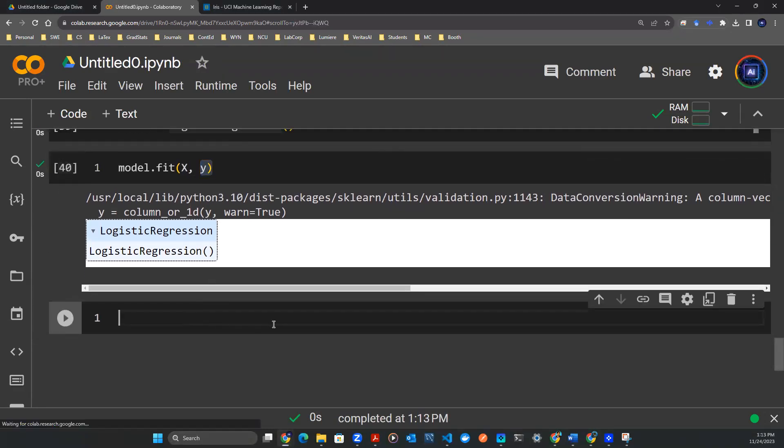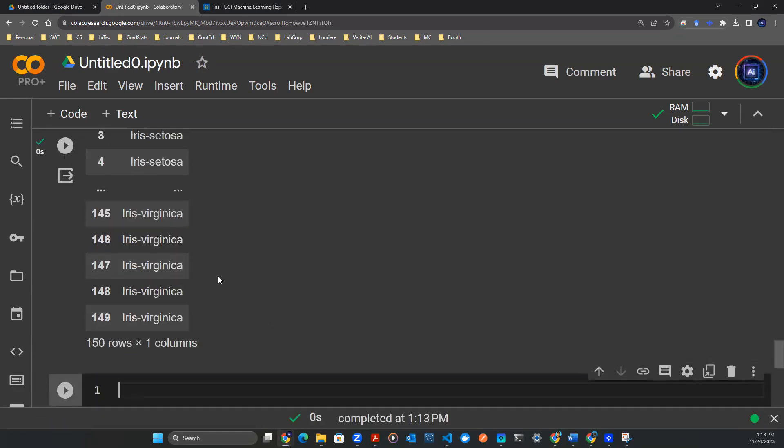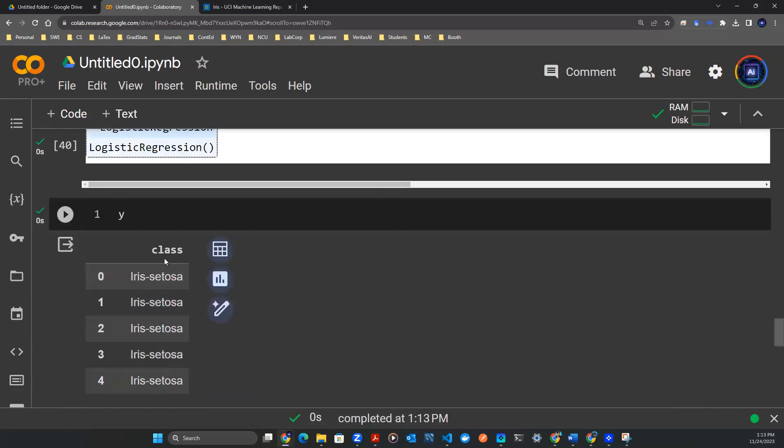Now let's take a look at what is exactly y. Y is the class, meaning that these are the categories of the observations we have in the dataset.